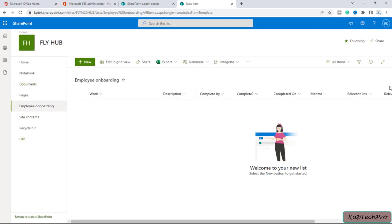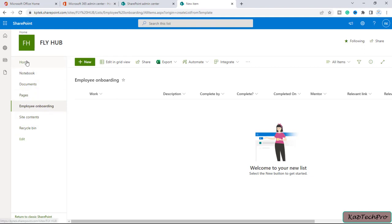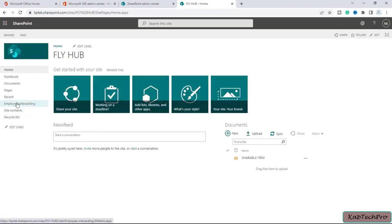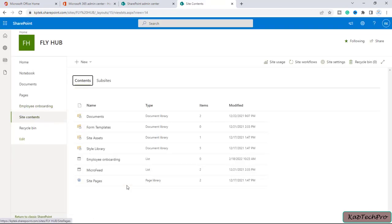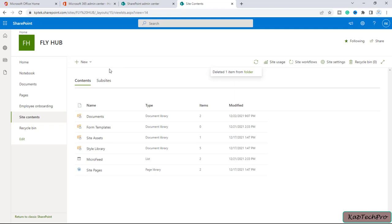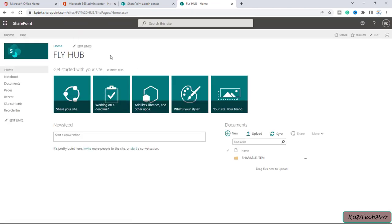Now I don't want to use this template column setup. I want to create my own custom list. Let me explain with an example — I have a Flyhub company which is a ticketing company, and I want to create a custom list for it. So I'll go back to home, click on site content, and first delete this Employee Onboarding list since I don't need it anymore. Now let's see how to create our own custom list.